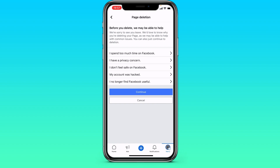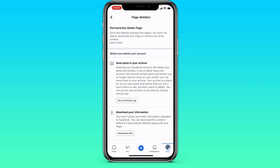Here we select the reason why you want to delete the page. For example, you spend too much time on Facebook, or for some other reason. I have no specific reason — I just want to delete it. Click on Continue.